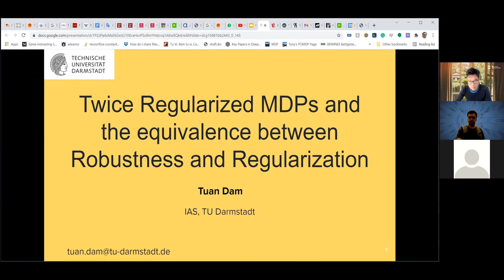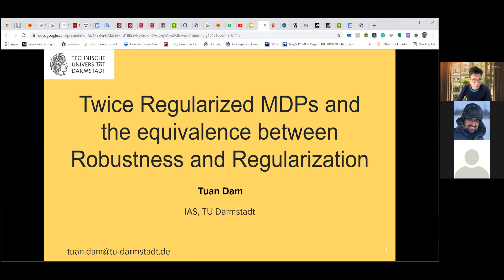Hello everyone. This is our third reinforcement learning reading club session. In this session, Tuan is going to present one of the papers from NeurIPS 2021. Tuan is a PhD student at TU Darmstadt in Germany. Hi everybody, thanks for your time today to listen to my talk about a paper titled 'Twice Regularized MDP and the Equivalence Between Robustness and Regularization.'